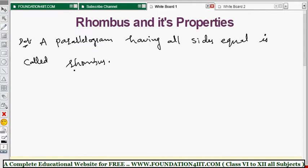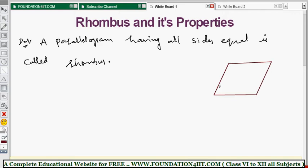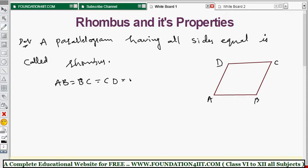Let me draw a rhombus here. All sides should be equal, so we take vertices A, B, C, D. In this rhombus ABCD: AB equals BC, BC equals CD, and CD equals DA. So all sides are equal, and we say ABCD is a rhombus — a parallelogram having all sides equal.